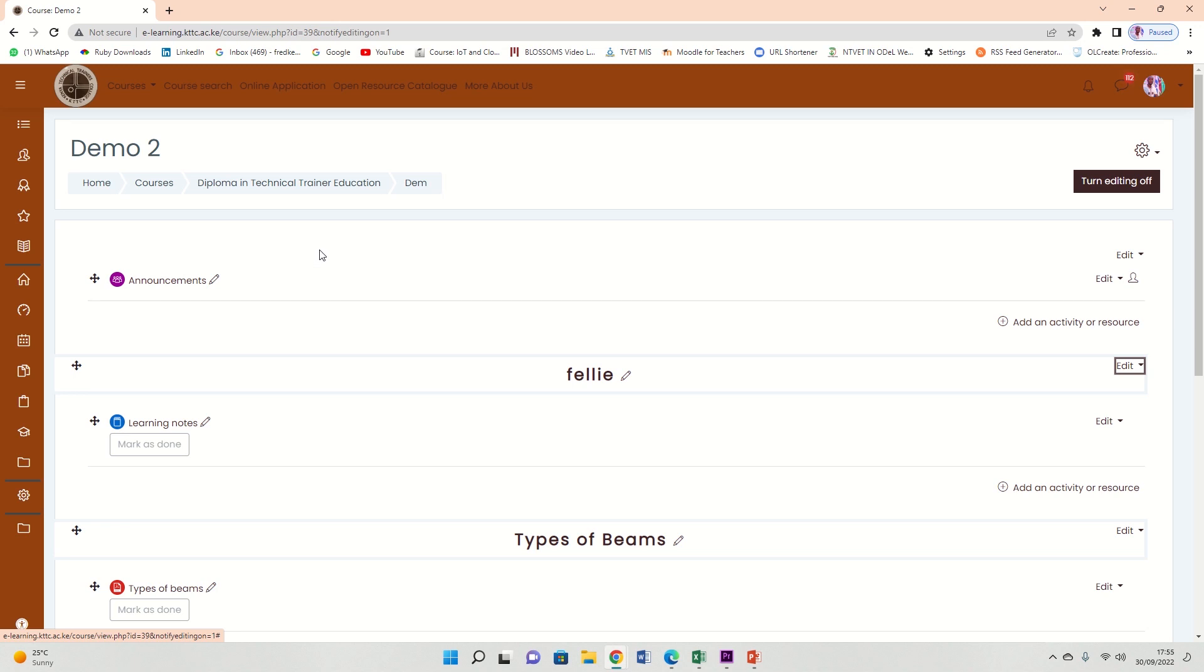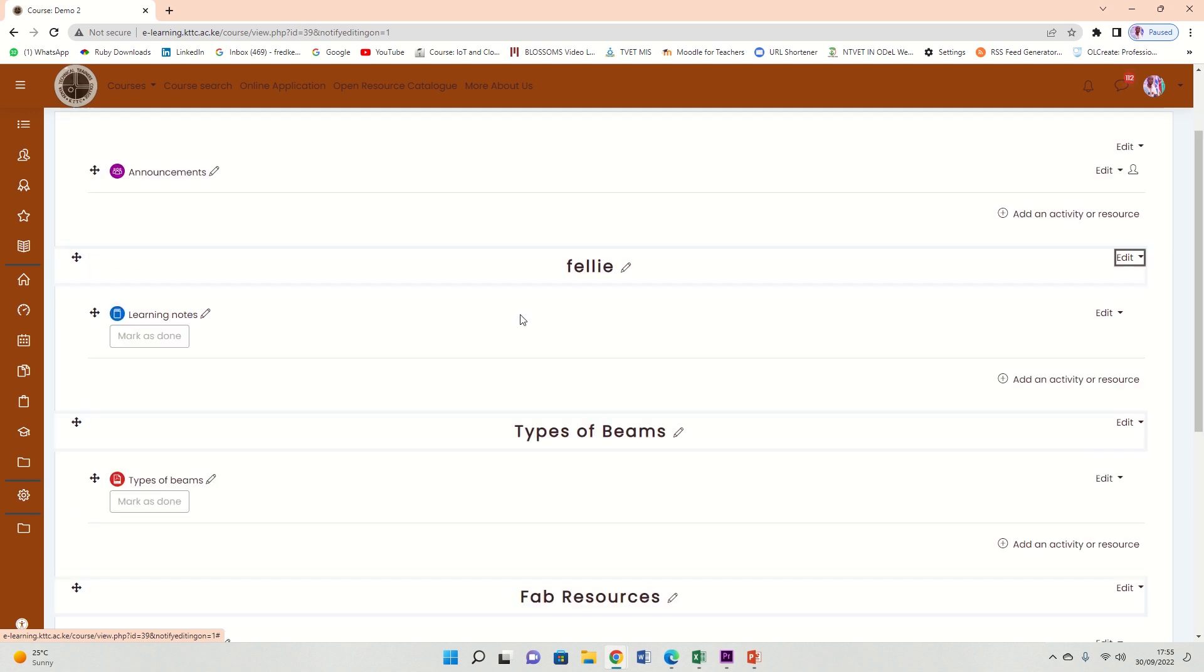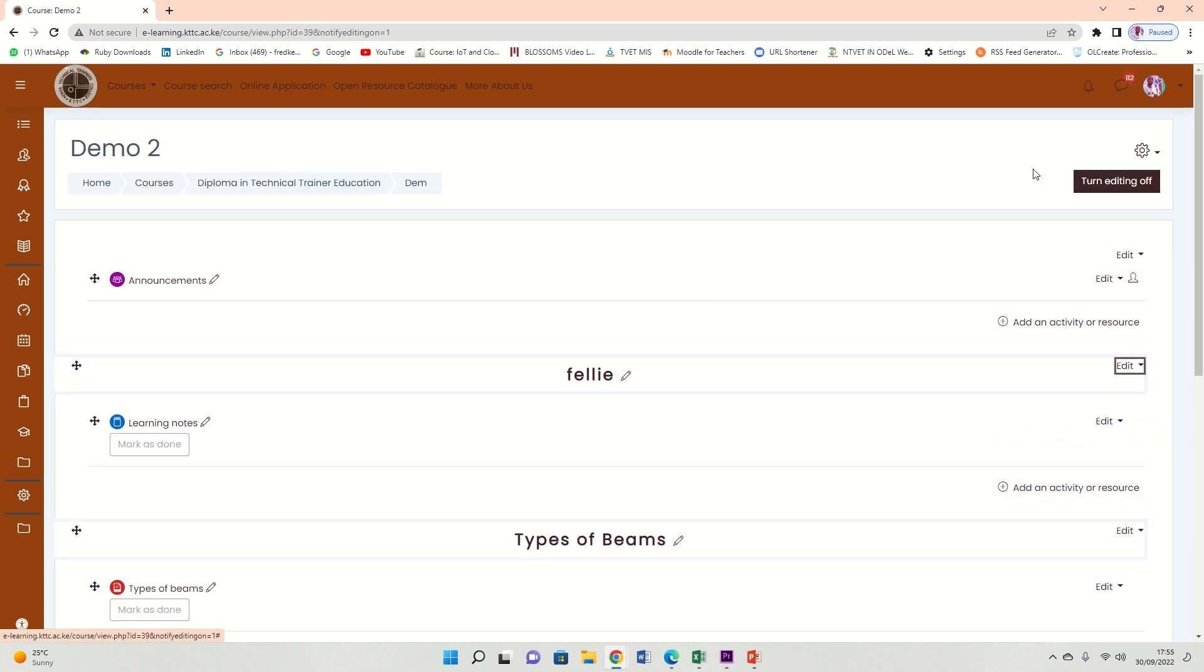Welcome. In this tutorial, we're going to look at the easiest and shortest way to create attendance for our students. First, you need to be in a course like this.